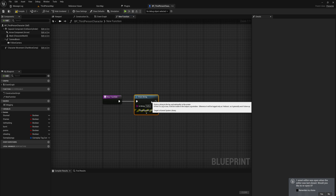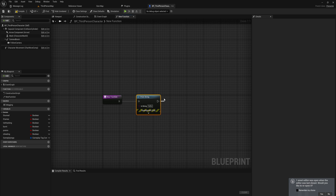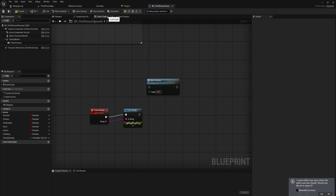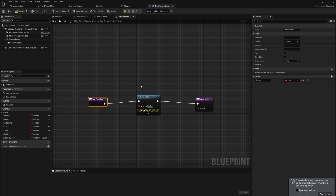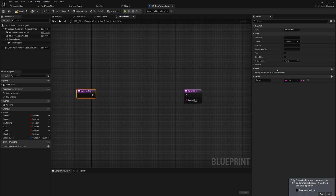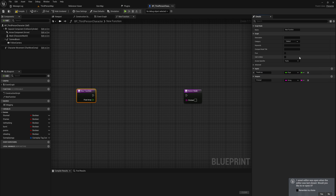First difference: you will use a function if you want something that returns a value. A function can have a return node with outputs. Selecting a custom event, you can only give it inputs; but with a function you can also add an output — whatever kind of variables you want. For example, you could have a function that takes a float array as input and outputs the average value of that array.